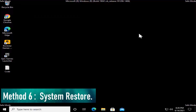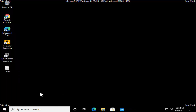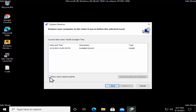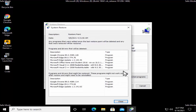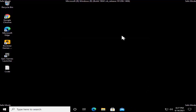Method 6 is System Restore. System Restore restores all settings to a previous date when your PC was working perfectly fine. Right-click on the Windows icon, click Run, type rstrui.exe, click OK, click 'Choose a different restore point', click Next, and check 'Show more restore points' to see all available restore points. Once you're sure about the date when your PC was working fine, select it and click 'Scan for affected programs'.